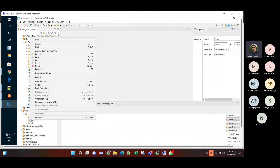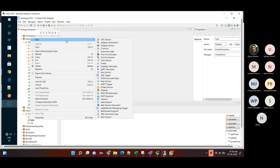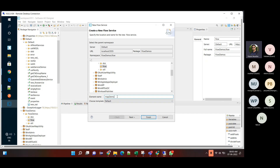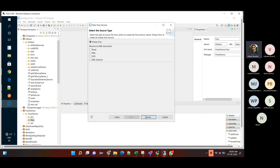Let's create the first demo of map. Select 'create flow service'. While creating any element, the naming convention to follow is camelCase — the first word's character should be small, second word starts with a capital. For example, 'm' small and 'D' capital for 'mapDemo'. Click next, nothing to change, just finish.